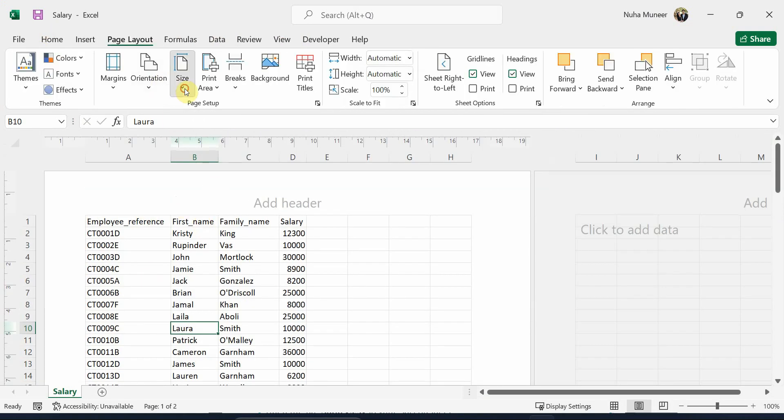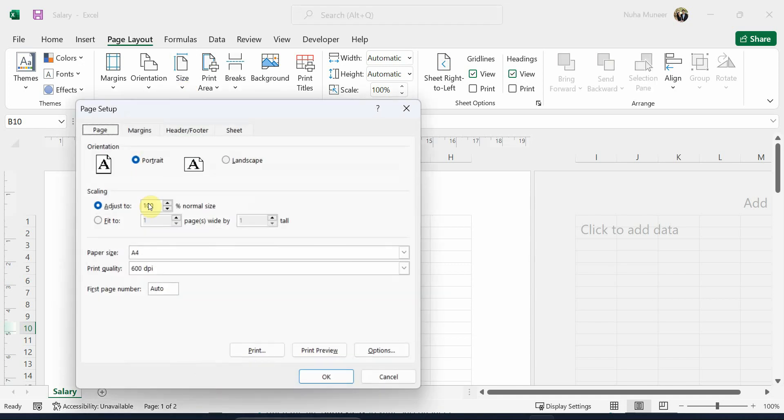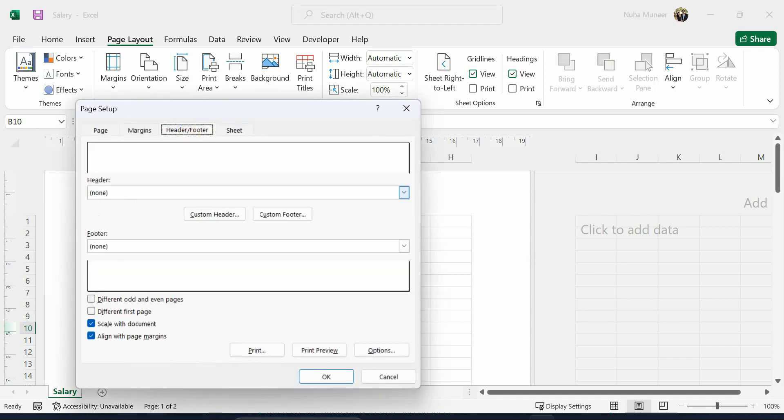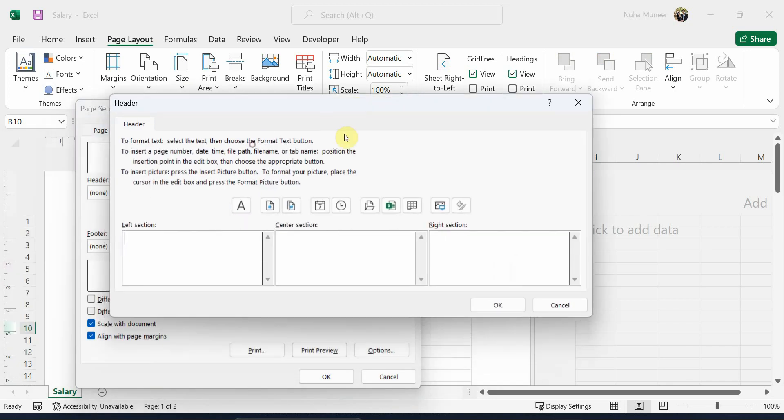We can go to the page layout and click on more options here, and we will see there is a tab for header and footer. What we can add here, we can click on custom header, and we can add it also in the same way over here.